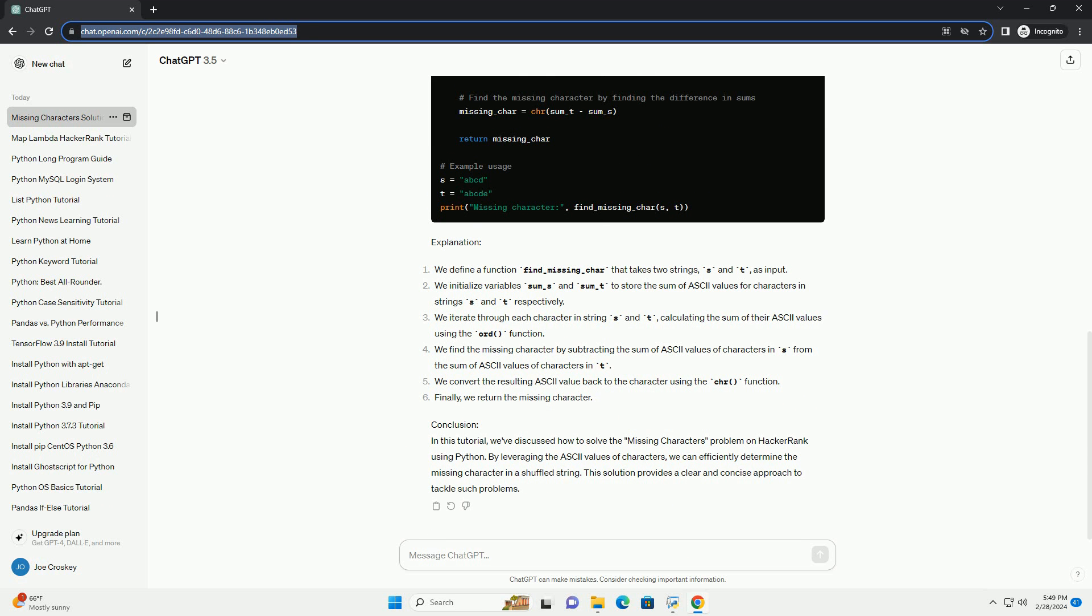In this tutorial, we've discussed how to solve the missing characters problem on HackerRank using Python. By leveraging the ASCII values of characters, we can efficiently determine the missing character in a shuffled string. This solution provides a clear and concise approach to tackle such problems.